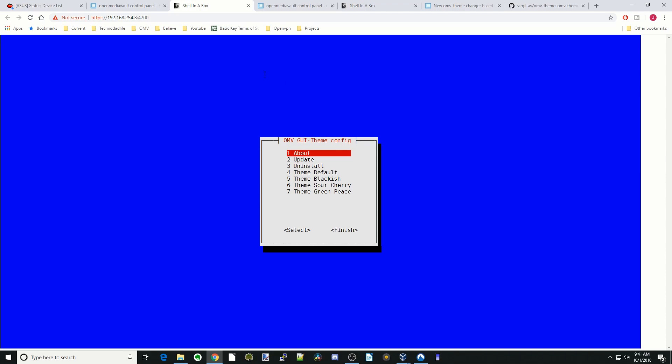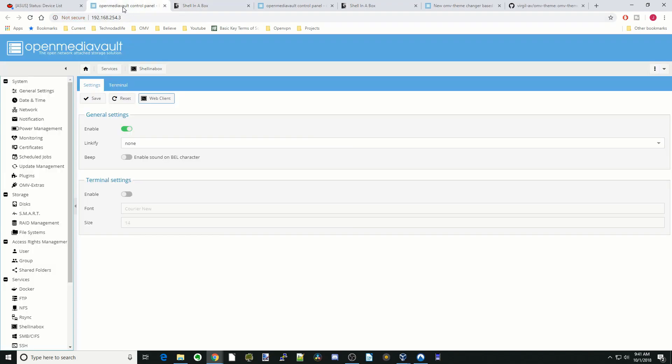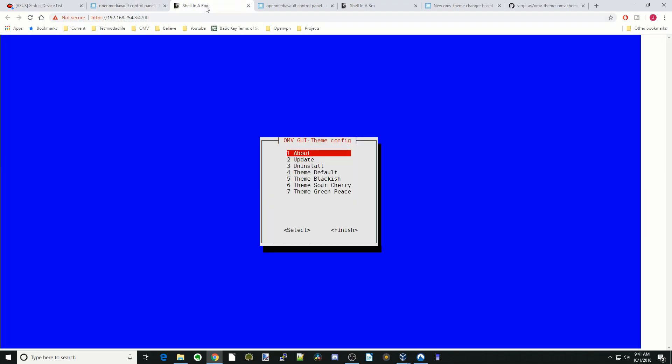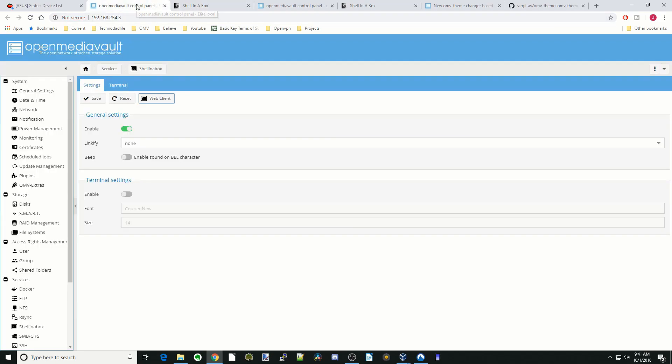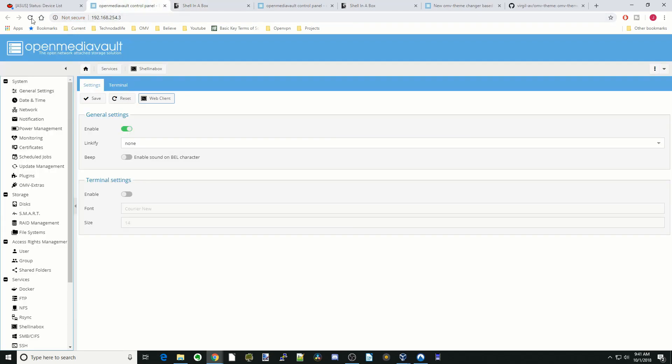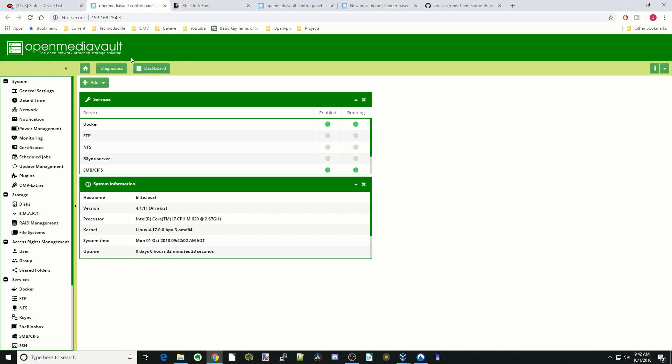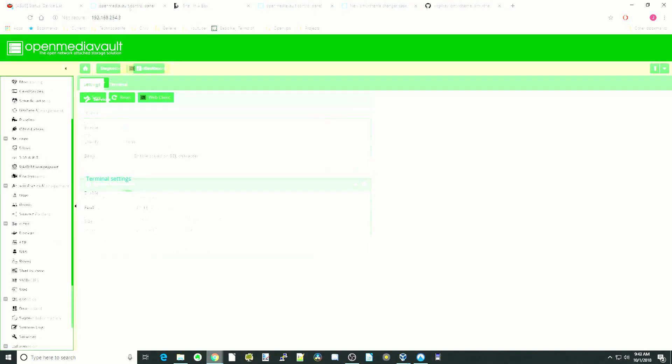Right now you can see our default theme is on the light blue. So say we want to turn it to green. All we have to do is hit the down arrow, hit enter. And then if we go back to our page, reload, and now you can see that it is green.